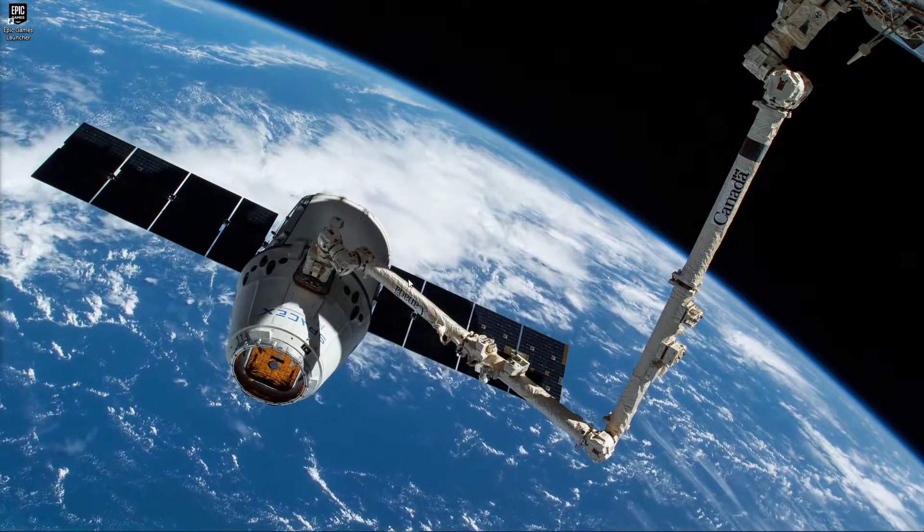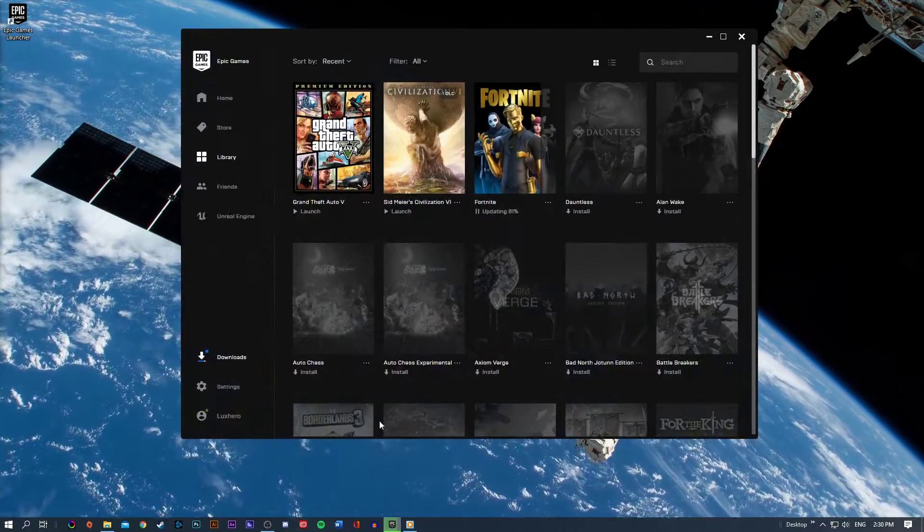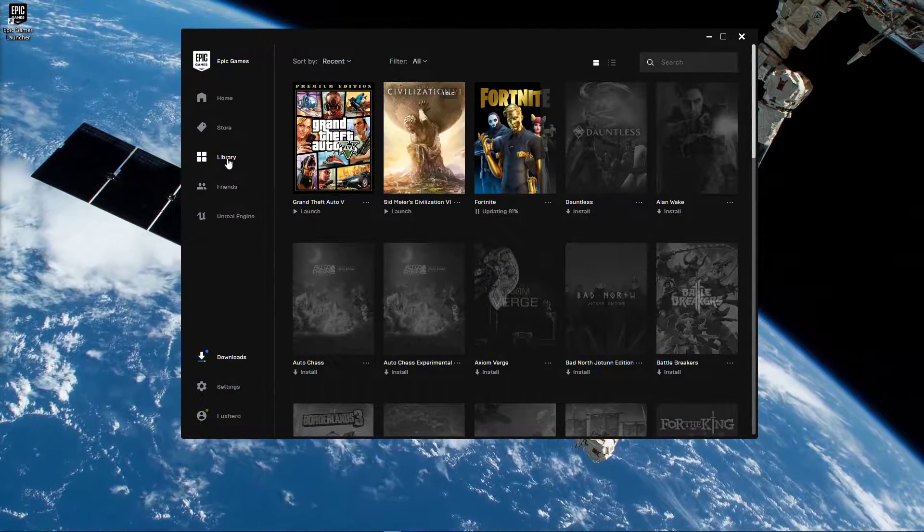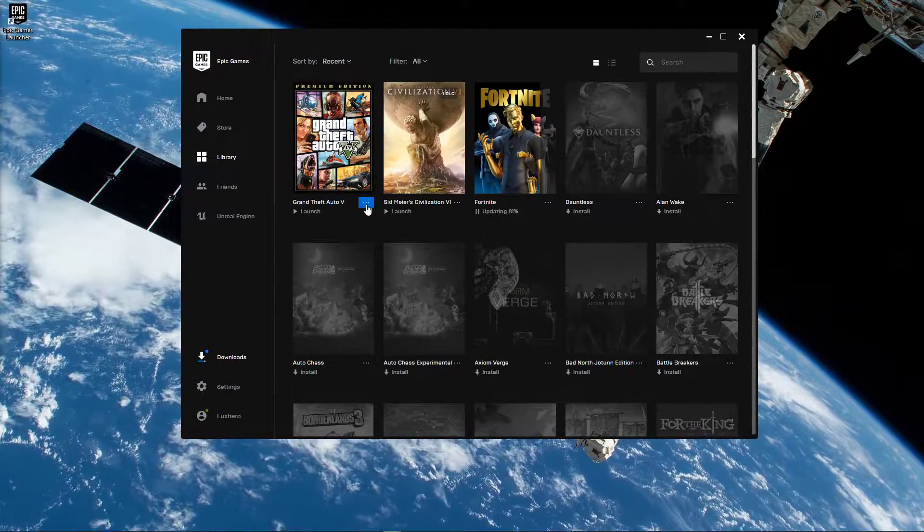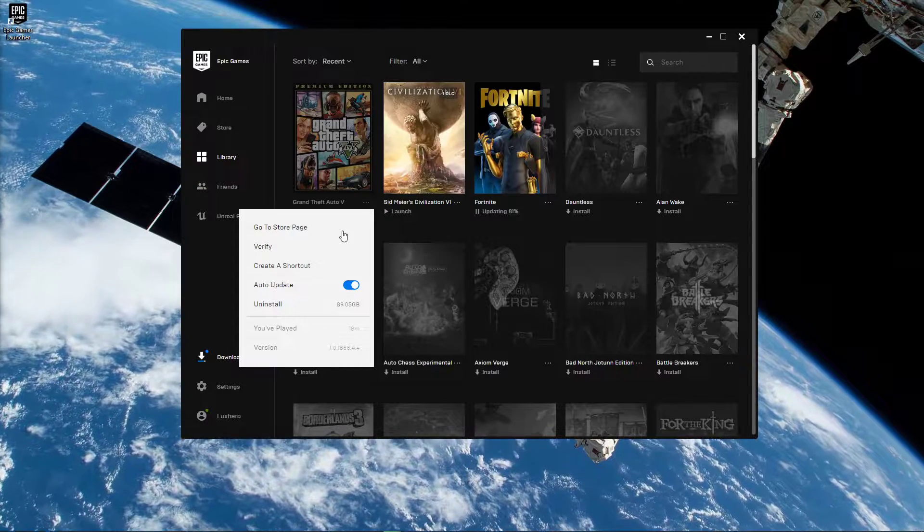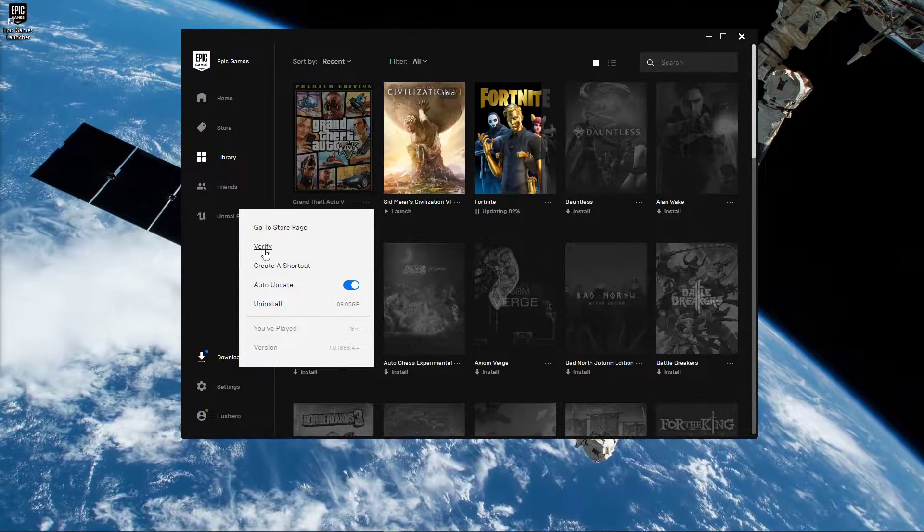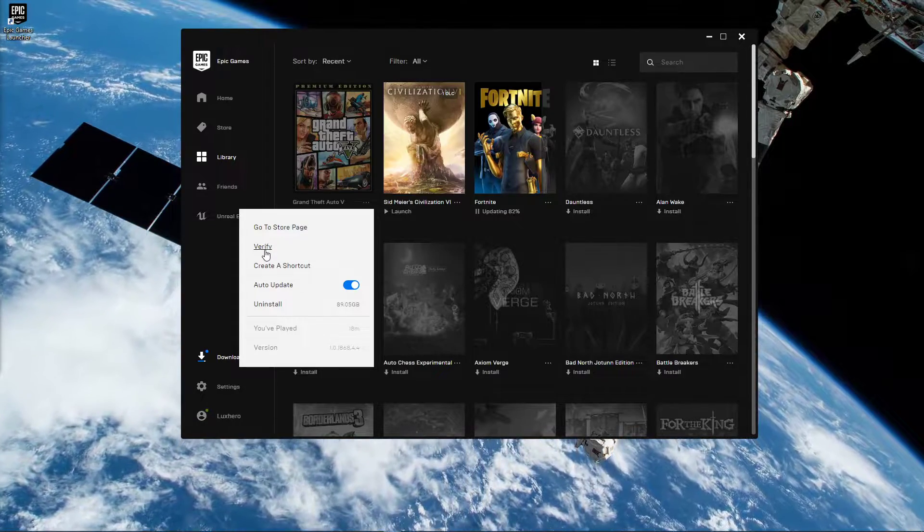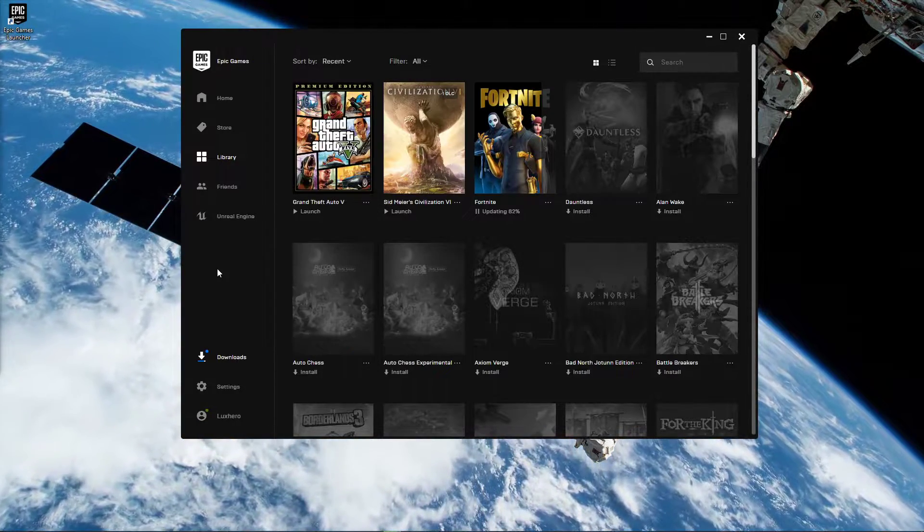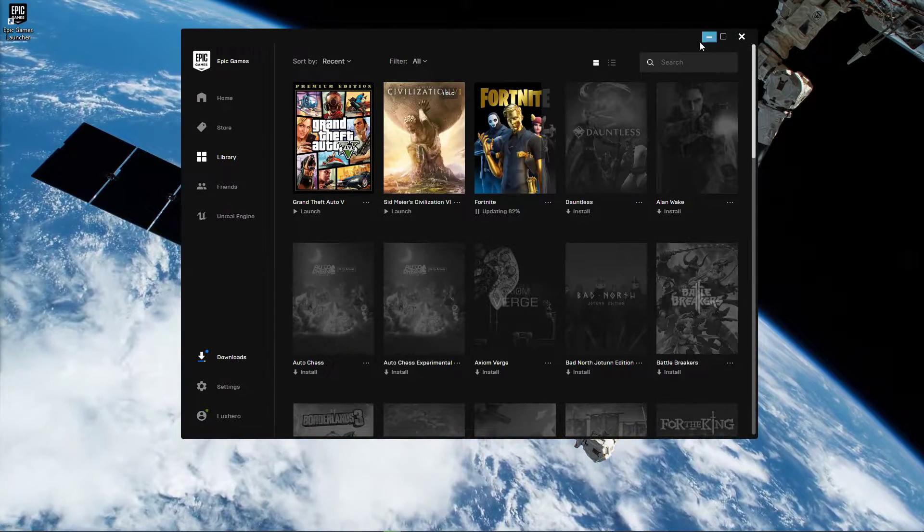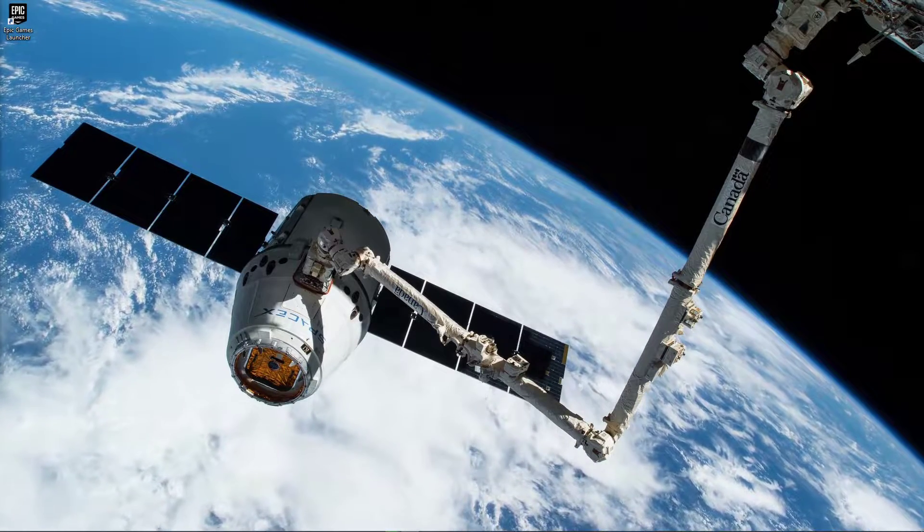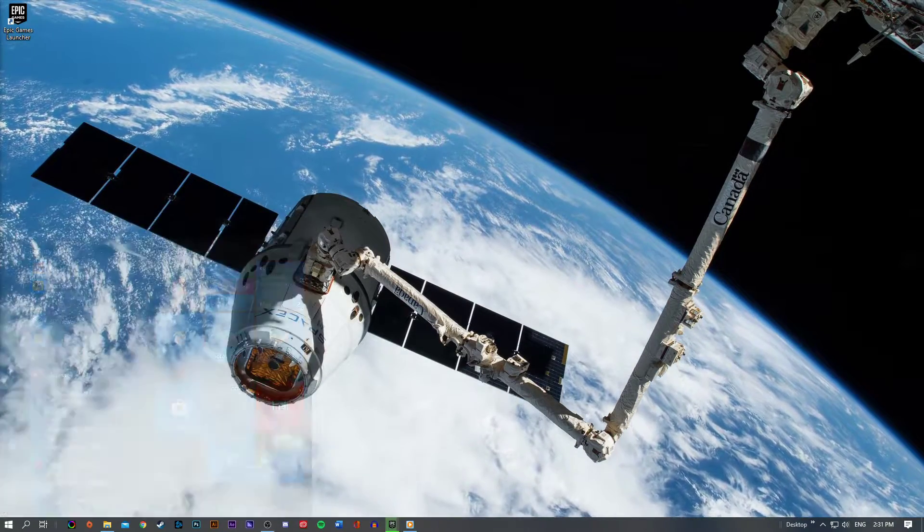Next, relaunch Epic Games and go to your game library. Here, select this burger menu for GTA V and click on Verify to verify the integrity of your game files. This will take a minute to redownload and replace any missing or corrupted game files, which are causing the error when launching the game.